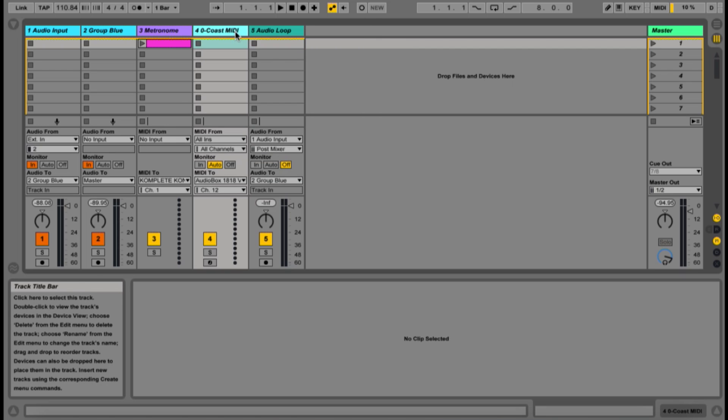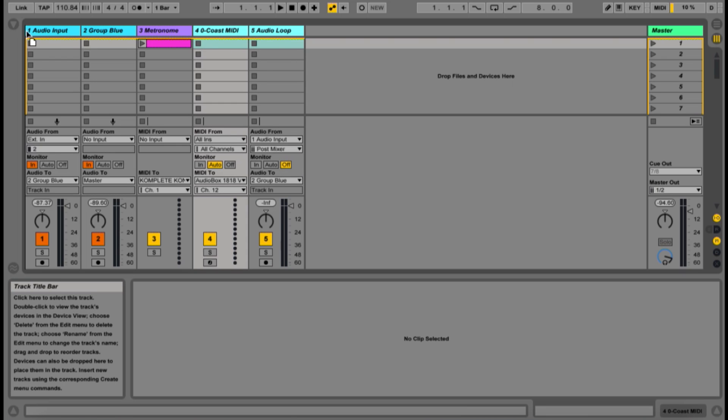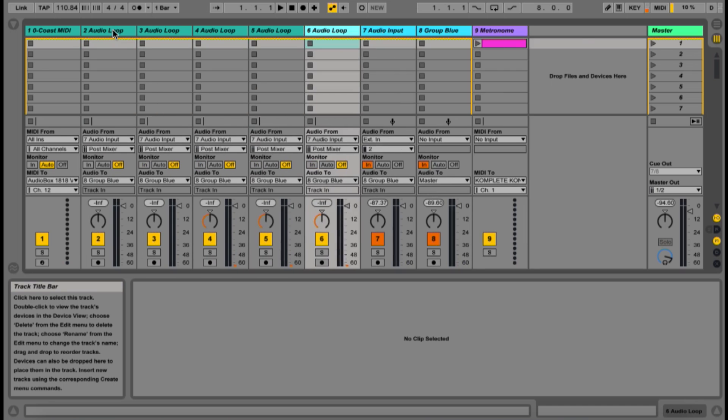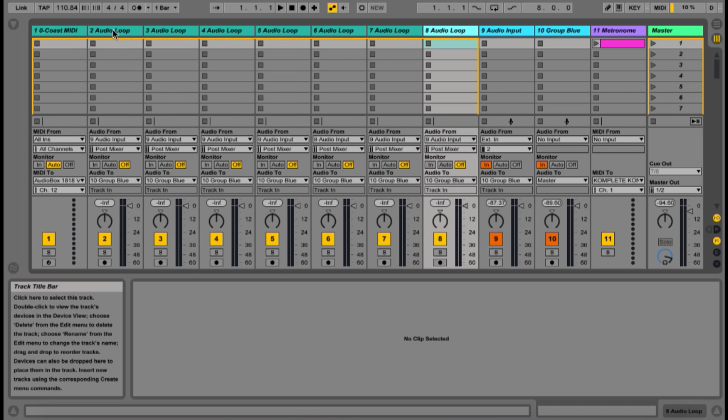I'm going to move these looper channels all the way to the left of the screen, and then I'm going to duplicate this audio loop channel six more times, which will basically fill up all eight channels of a launchpad with one MIDI loop and seven audio loops.